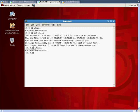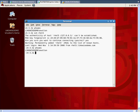So that's the short demo of how to use likewise open to authenticate against Active Directory. In addition to likewise open likewise software also has a separate product called Likewise Enterprise which adds additional features beyond authentication. It adds group policy and other features that let you better control your UID/GID assignment in UNIX. So for more information please go to www.likewisesoftware.com. Thanks.